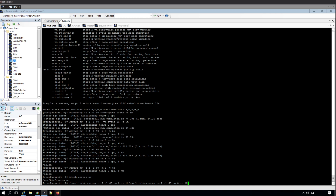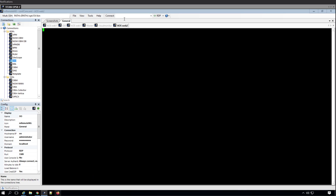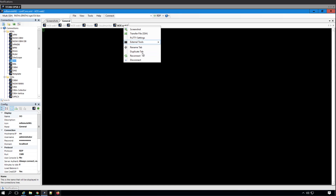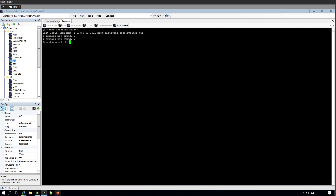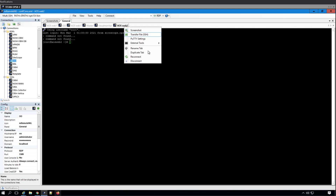Hello everybody. So today we're going to do something really fun. We are going to test ourselves some stress scripts. I'm going to show you how to do it really carefully based on the painful experience that I had recently.